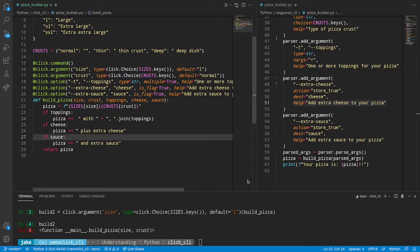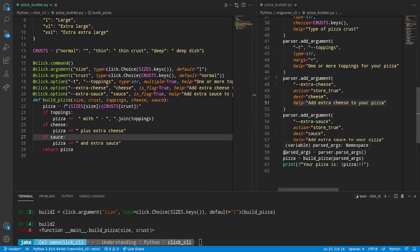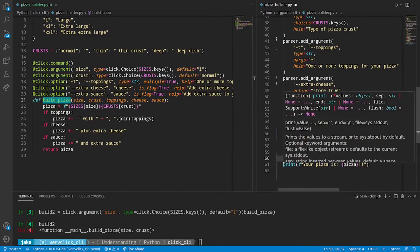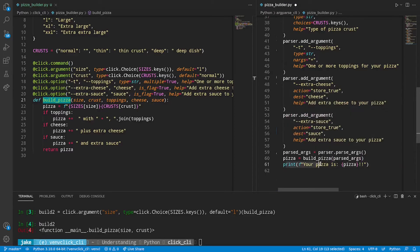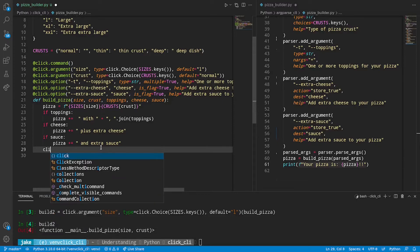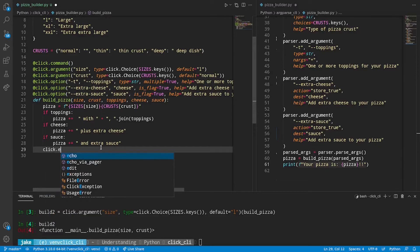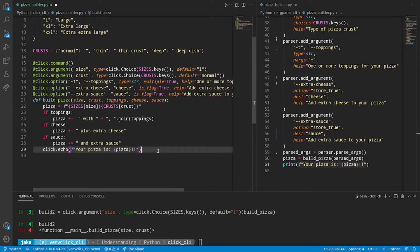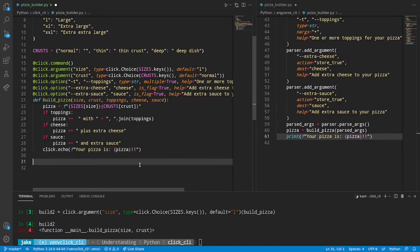Now, there's just a couple more things that we need to do before this script is ready. If you look on the right, we normally have to parse our args. Since this is all built on top of our build pizza function, we don't explicitly have to call build pizza. As a matter of fact, we don't even have to print either. We can use another function within click. So instead of returning pizza, we'll simply say click dot echo. So what this will do is echo out to the command line.